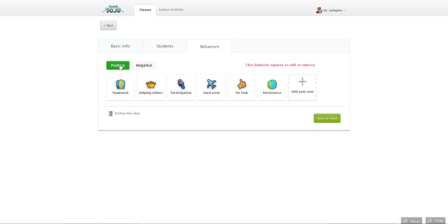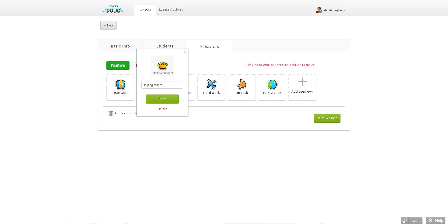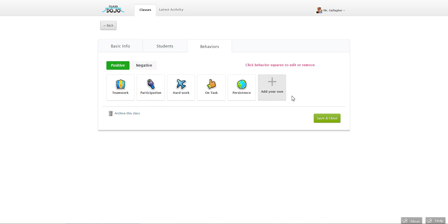So let's say I don't like one of them. Let's say I don't want to track helping others. I can just click it. Click the delete button. It's gone. And I can add my own.